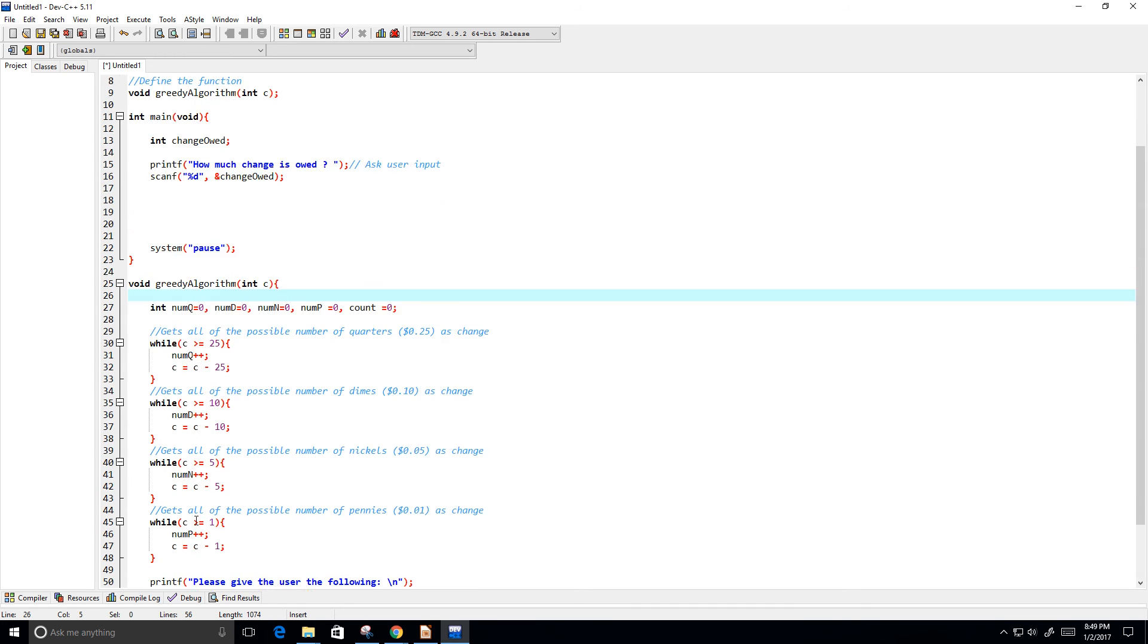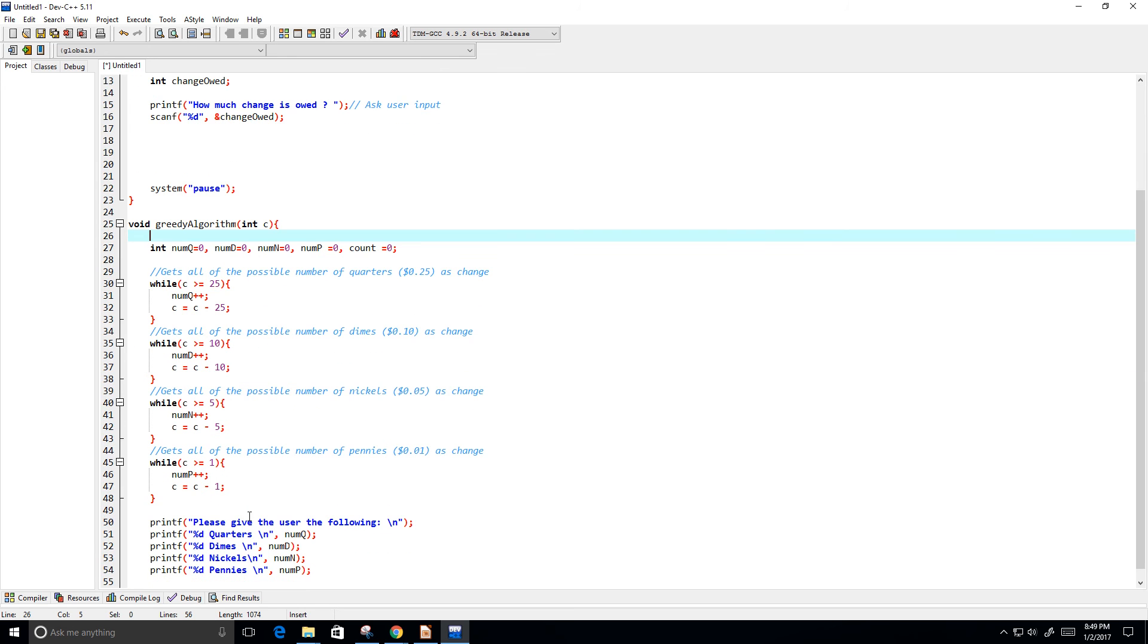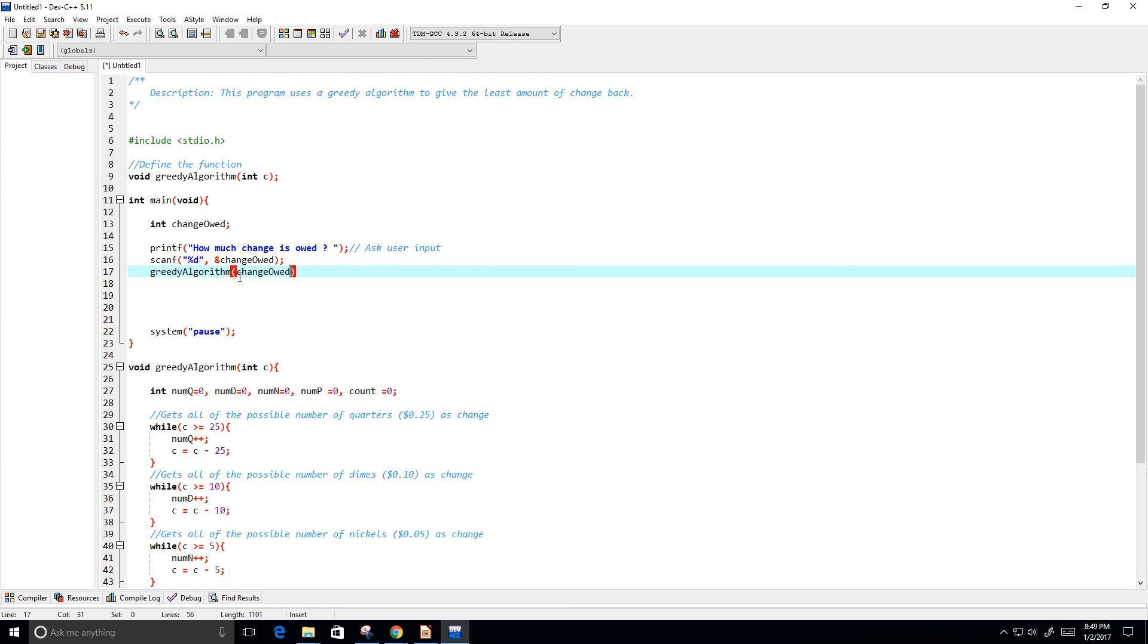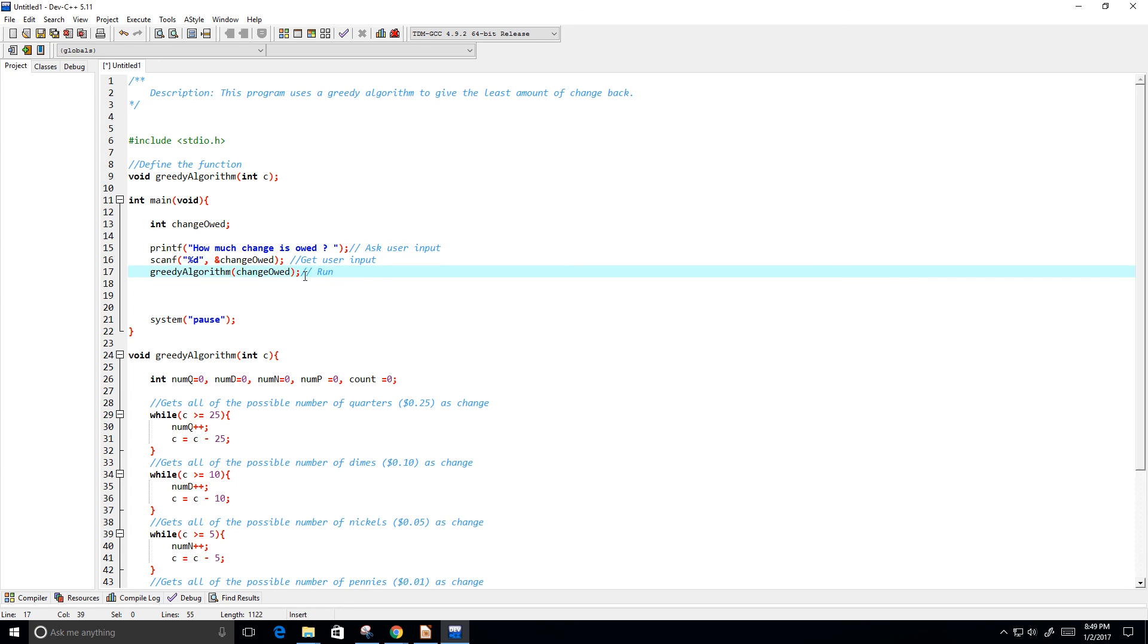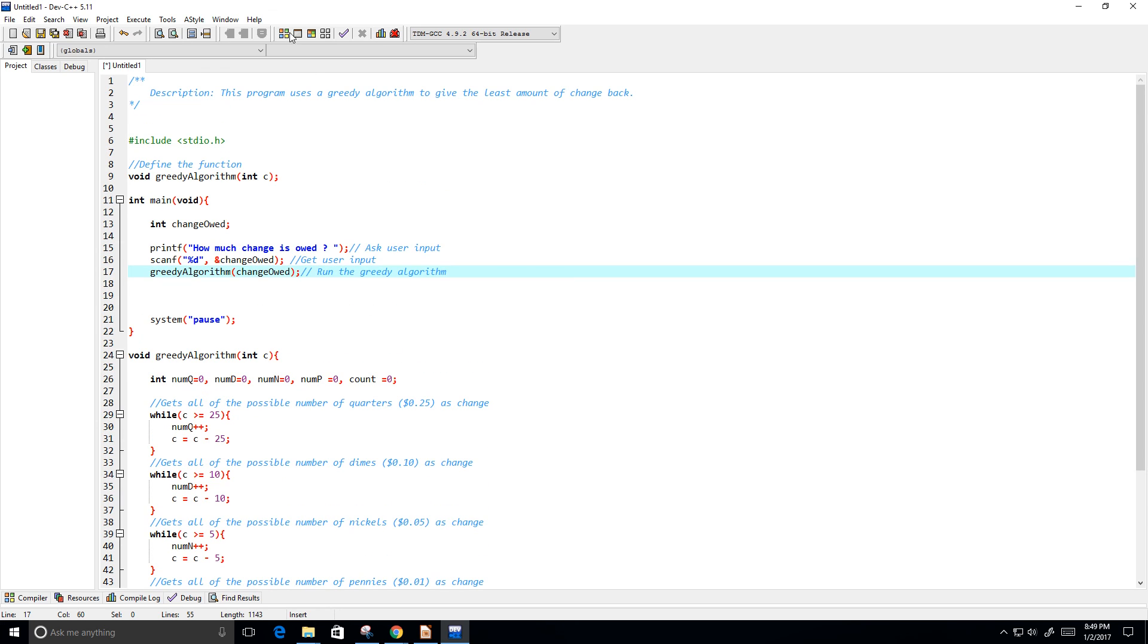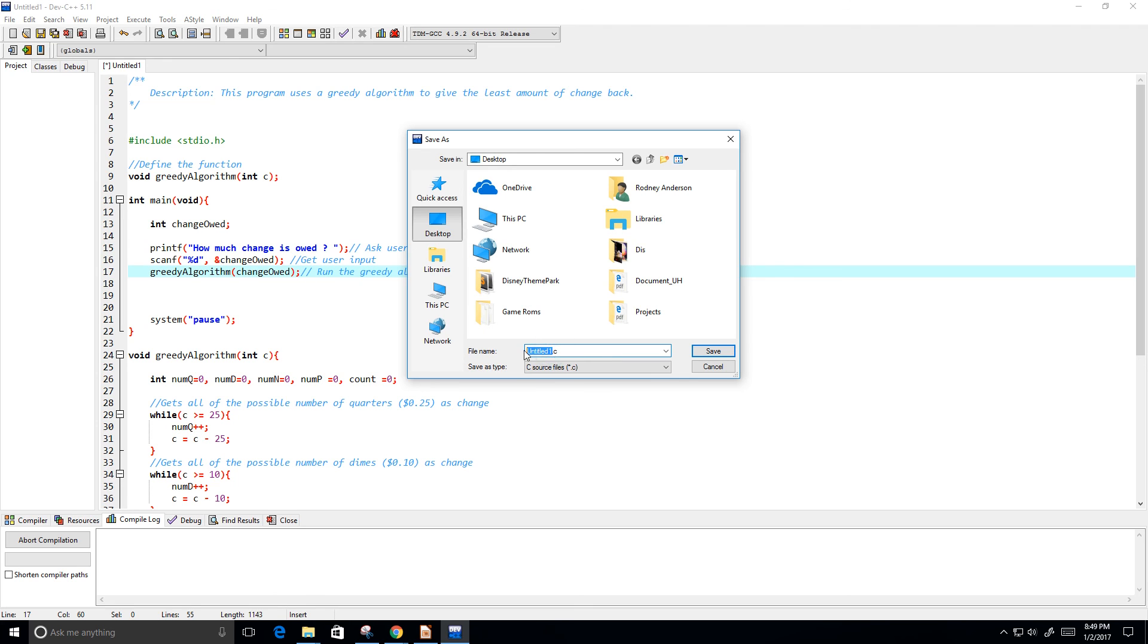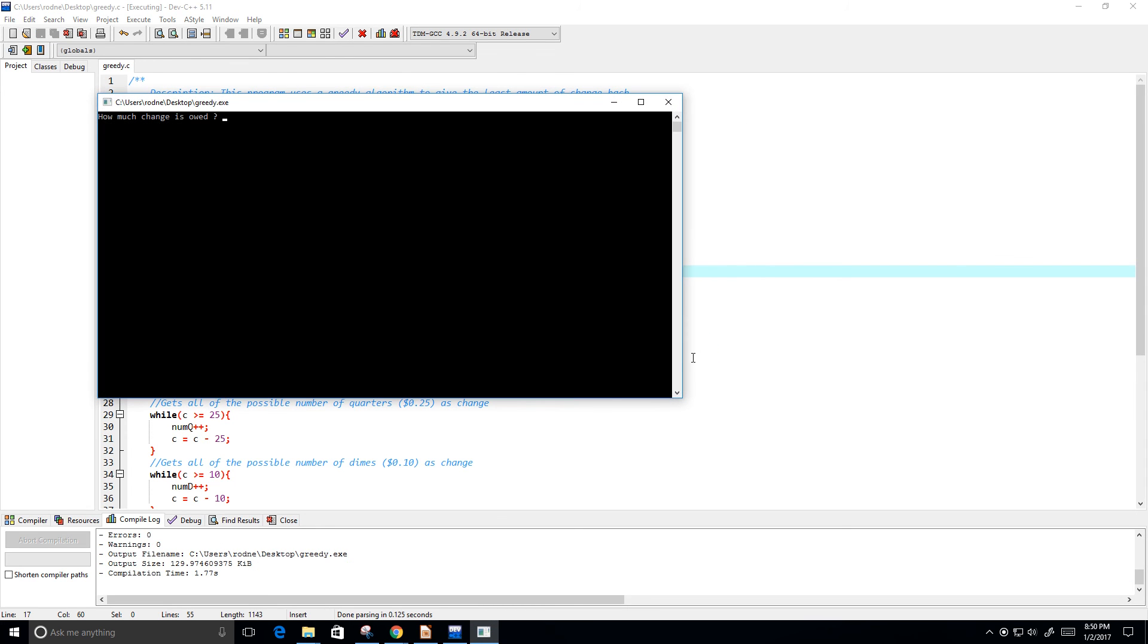Let's see. So, I believe this should work. Okay. So, let me go ahead and copy this function here. And we're going to put in change owed. Okay. Let's see here. We're going to get users input. And now, we're going to run the greedy algorithm. Okay. So, let me go ahead and run this. Save it as a .c file. I'm going to call it greedy. And let's save it.